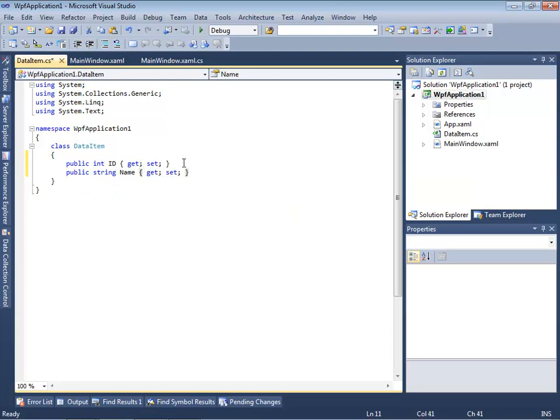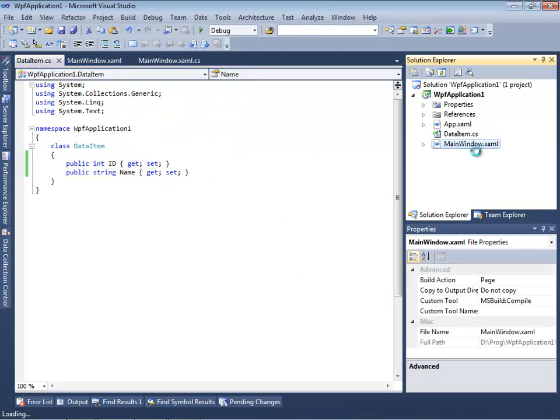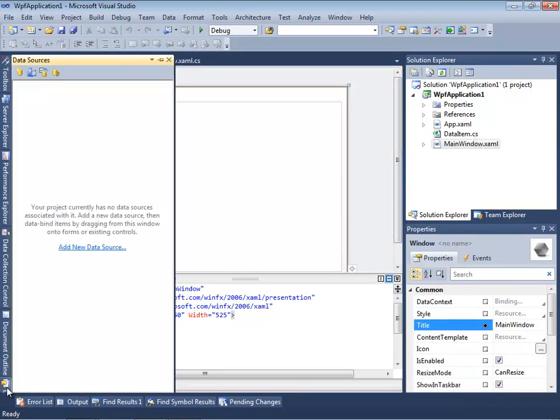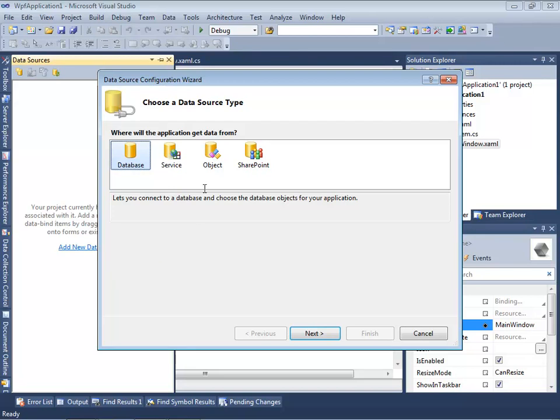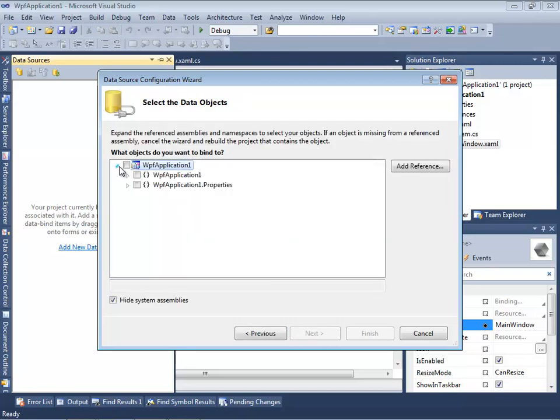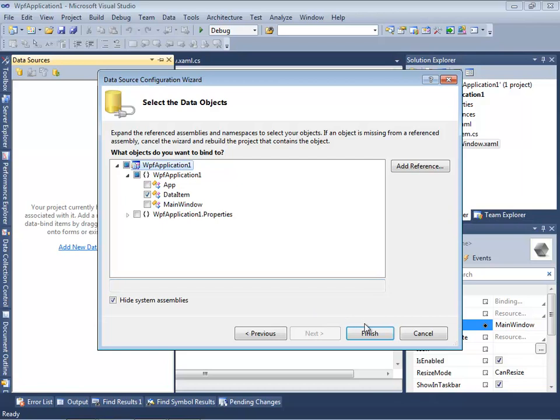Now let's rebuild our solution to let the designer of Visual Studio know about our created DataItem class and create a new data source by using this link. We just need to pick up this DataItem class from the list of classes of our application.